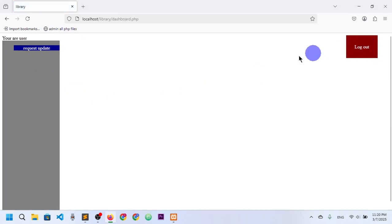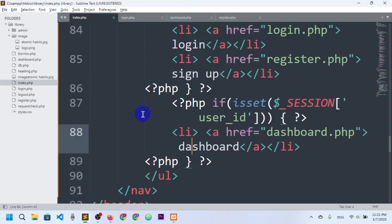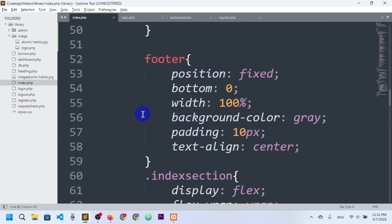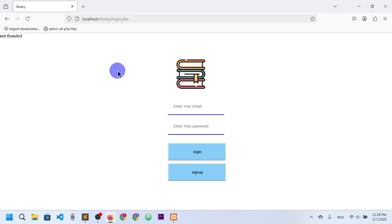On the dashboard, we have a logout button and a 'request update' option. If you click on request update, you will see a message that if you need any code you can contact us. Thanks for watching — see you in the next project. Goodbye!